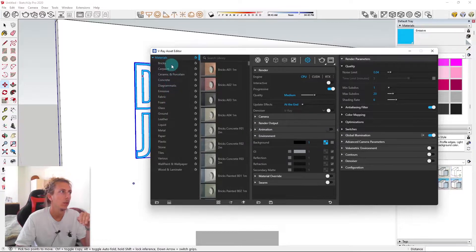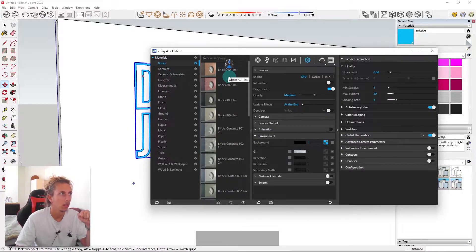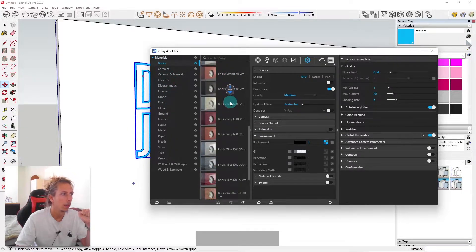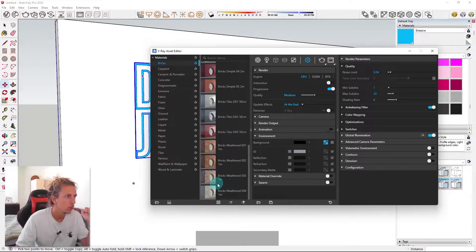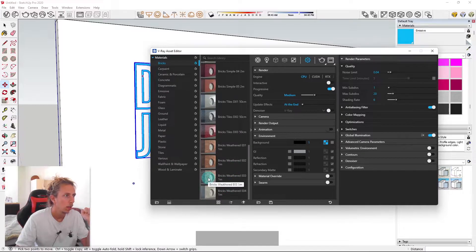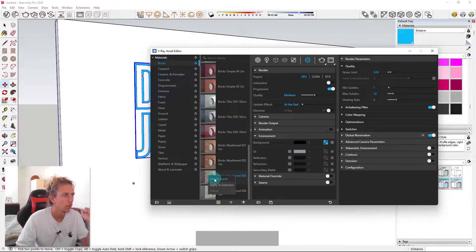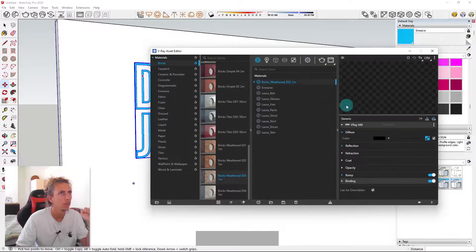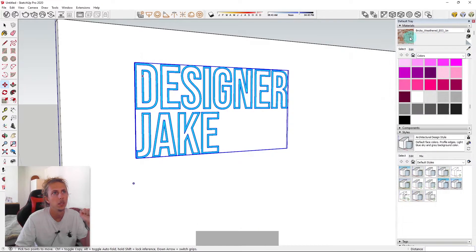But to do that, all I did was go into the materials library in V-Ray. And then I'm pretty sure I used, it's this one here, I believe, bricks weathered. So I'm just going to add that to the scene and it says we should have it at one meter.